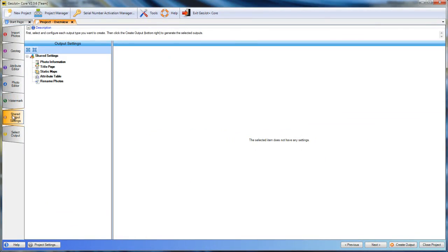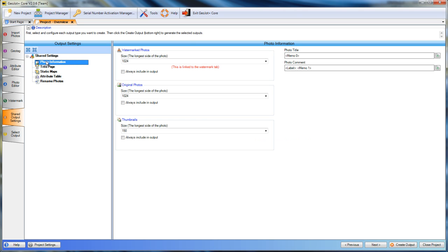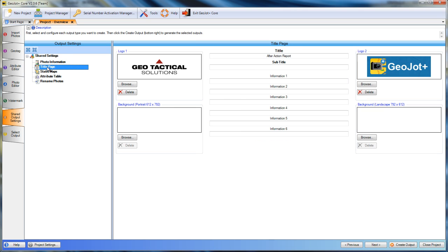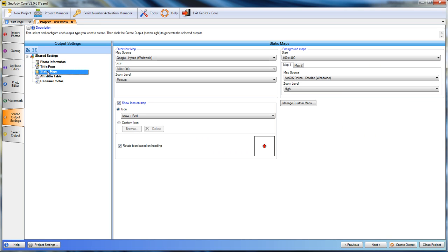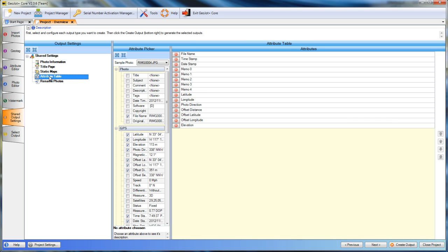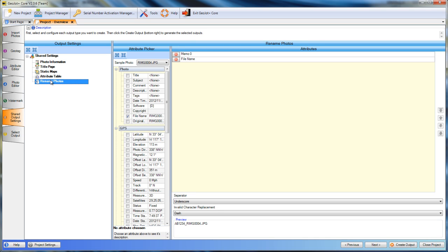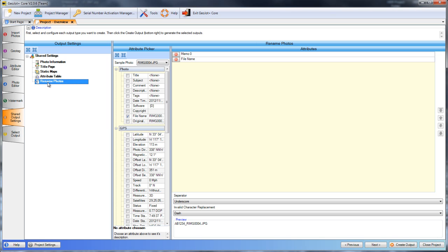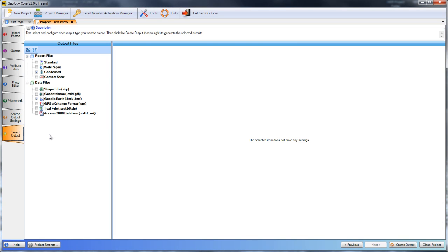The output settings give us the specifics about our photos, our title page for our reports, the overview map and background maps, what information will be displayed in the attribute table in the reports, as well as renaming the photos. Once we've selected these in our templates, they'll be saved and we don't have to reselect every time unless we do have a change. And same goes for our output.